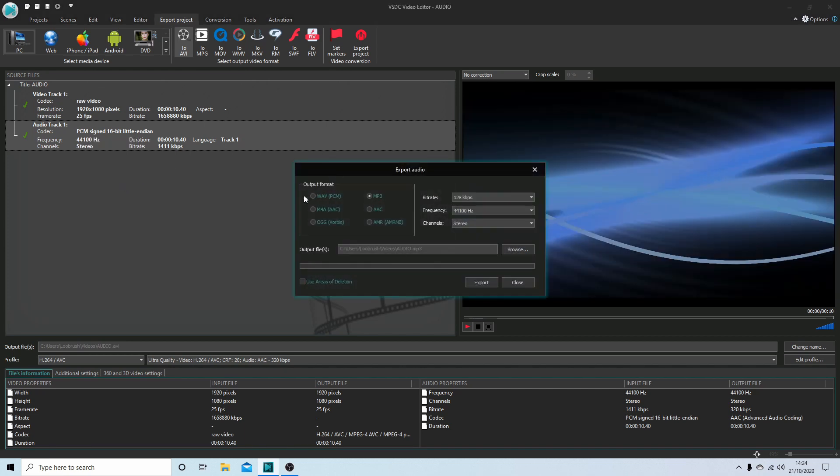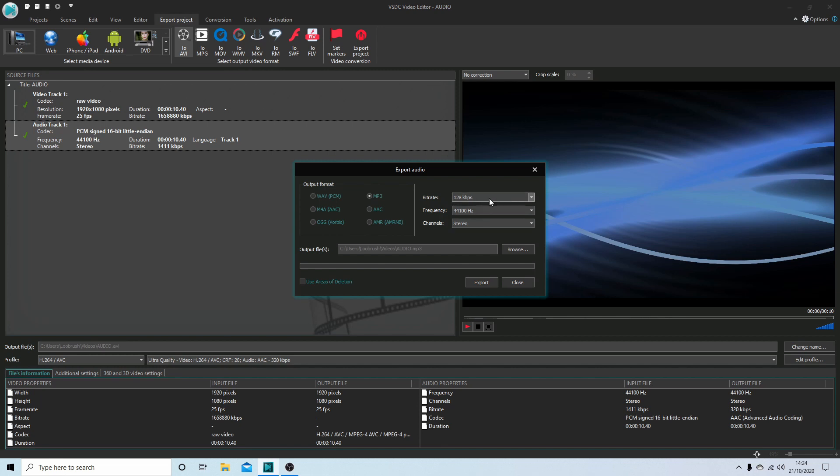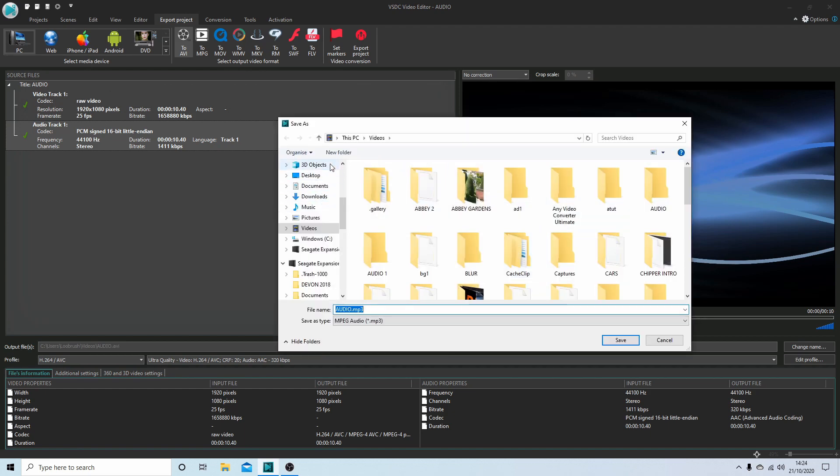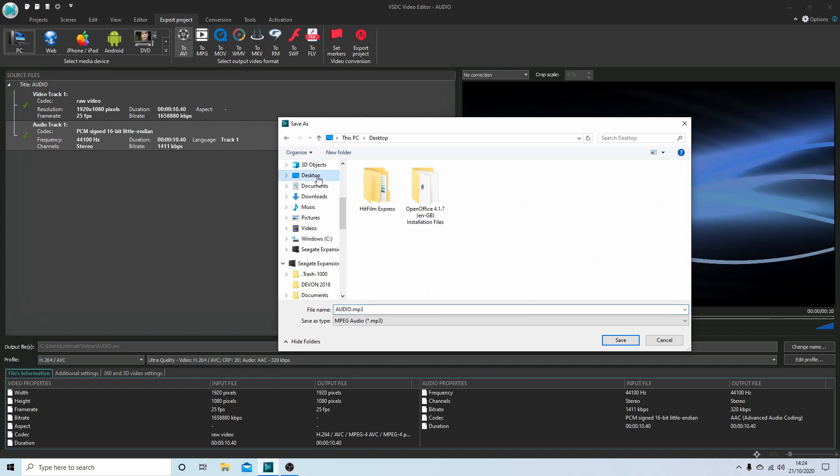You've got some options of what kind of format you can use. We'll stick with MP3. You could use AAC, anything you want. The only other options you've got - I wouldn't change the frequency or bit rates unless you know what you're doing - but you could change the folder where you want to save your audio. So we'll put it into desktop just so I can find it easier.